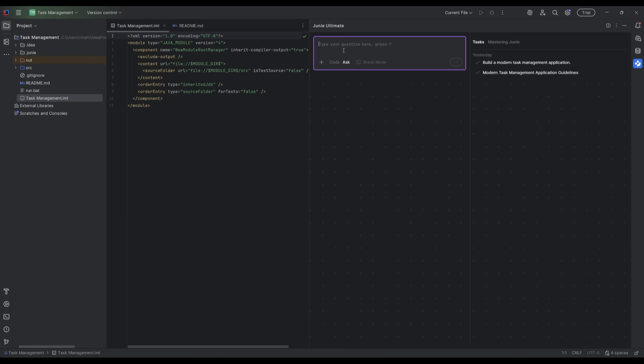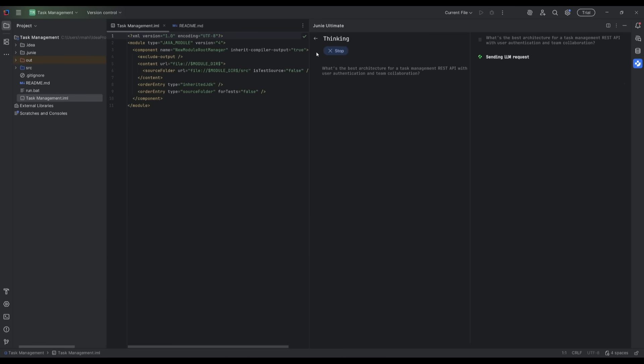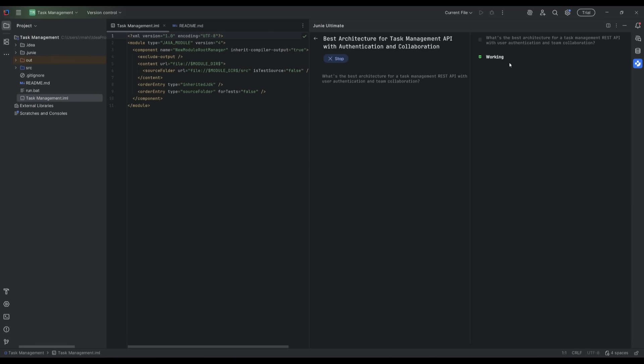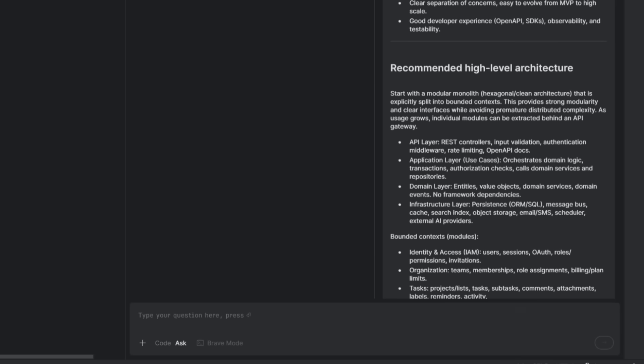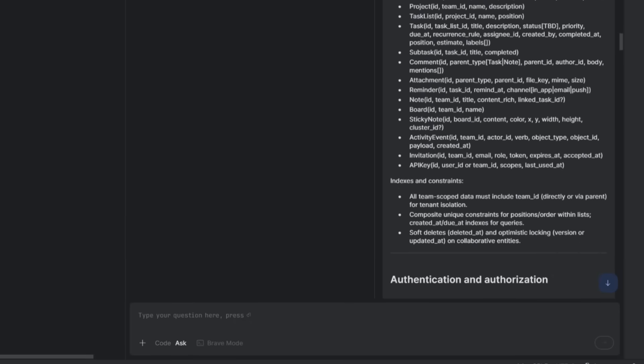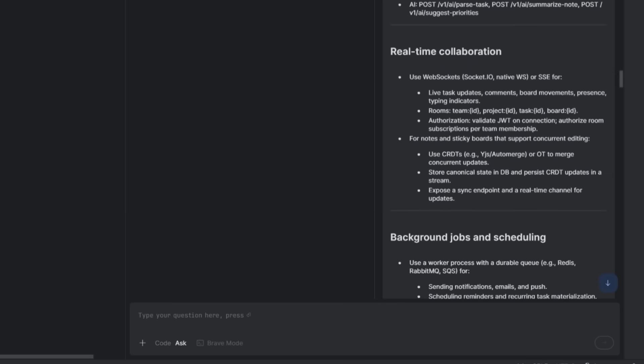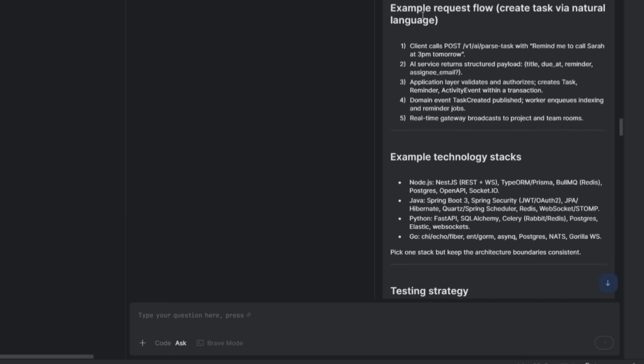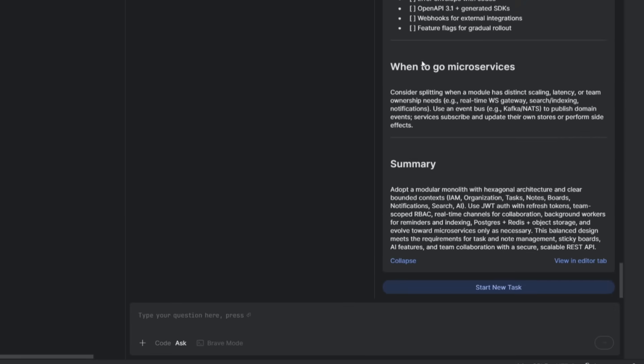Now the Junie ask agent is also pretty impressive, because I can go ahead and ask something like what's the best architecture for a task management REST API with user authentication and team collaboration. And this is where the Junie agent is going to be able to use web searching capabilities, as well as its own context to provide a relevant answer. And this is actually pretty useful because it has reference and context to your overall code base. And you will get a thoughtful answer, which has an intelligent capability to provide a thorough answer. And you can see right now the goals and the constraints of a task management API architecture, the recommended high level architecture. And it also talks about the data model, authentication, REST API design. And you can see that it did a pretty thorough job in providing this summary of what is the best architecture.